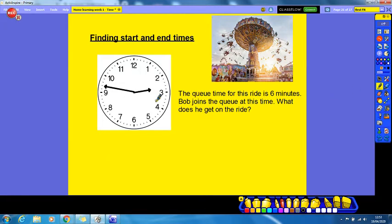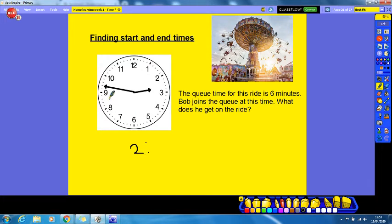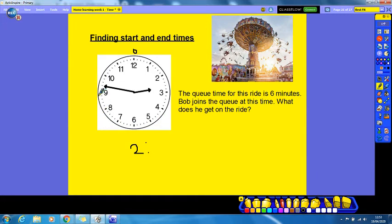So the first thing we need to figure out is what time Bob joined the queue. The small hand is pointing past the two o'clock but not past the three o'clock, so we know it is some time past two. Then the minutes hand — we count up in fives from twelve: zero, five, ten, fifteen, twenty, twenty-five, thirty, thirty-five, forty, forty-five, and then count up individual minutes: forty-six, forty-seven. So he joins the queue at two forty-seven.